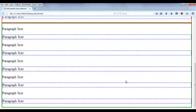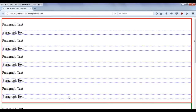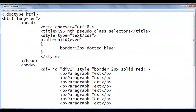In div2 as well, the 2nd, 4th, 6th, 8th, and 10th paragraphs are even children, so they are having the dotted blue border. Quite simple. Similarly, I can use a keyword called 'odd' to select odd elements.